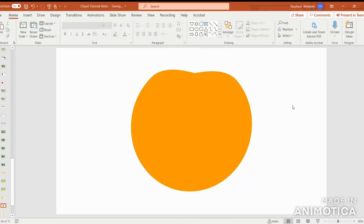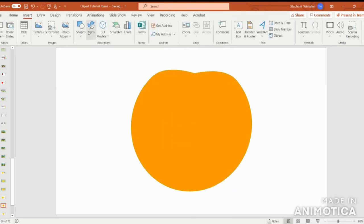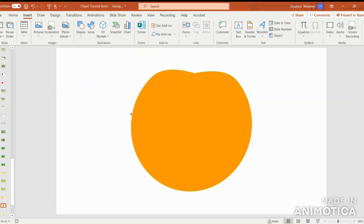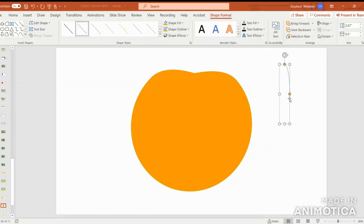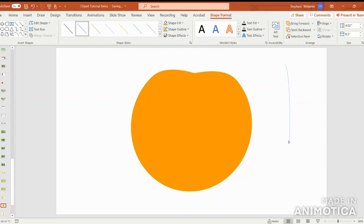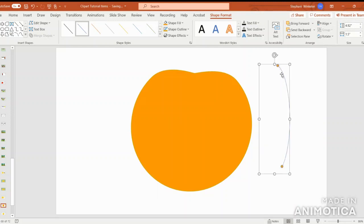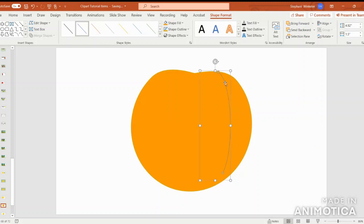The next step will be to insert shapes and select the arc symbol. We're going to pull this down and drag it down a bit and then also widen it so that you can make it as curvy as possible. Then we're going to align it to our pumpkin.